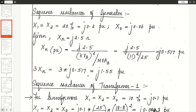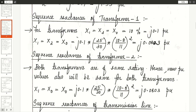Now calculate the new per unit values of transformer 1. For transformers, X1 = X2 = X0 = 10% = J0.1. The new value of sequence reactances using the formula — old value times (MVAb_new / MVAb_old) times (KVb_old / KVb_new)² — gives J0.0803 per unit. For transformer 2, using the same formula, we get J0.0803 per unit as well, since both transformers have similar ratings.